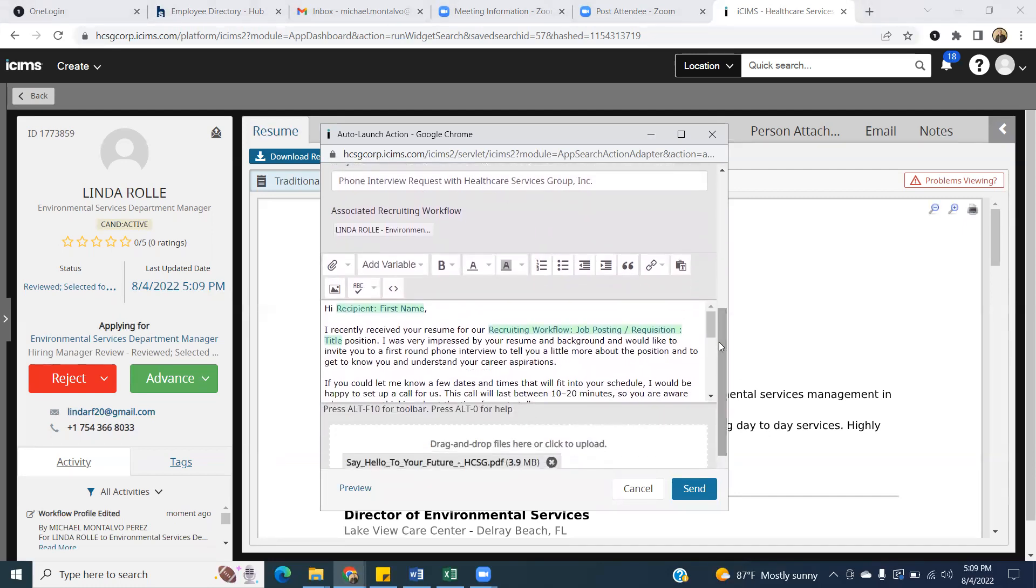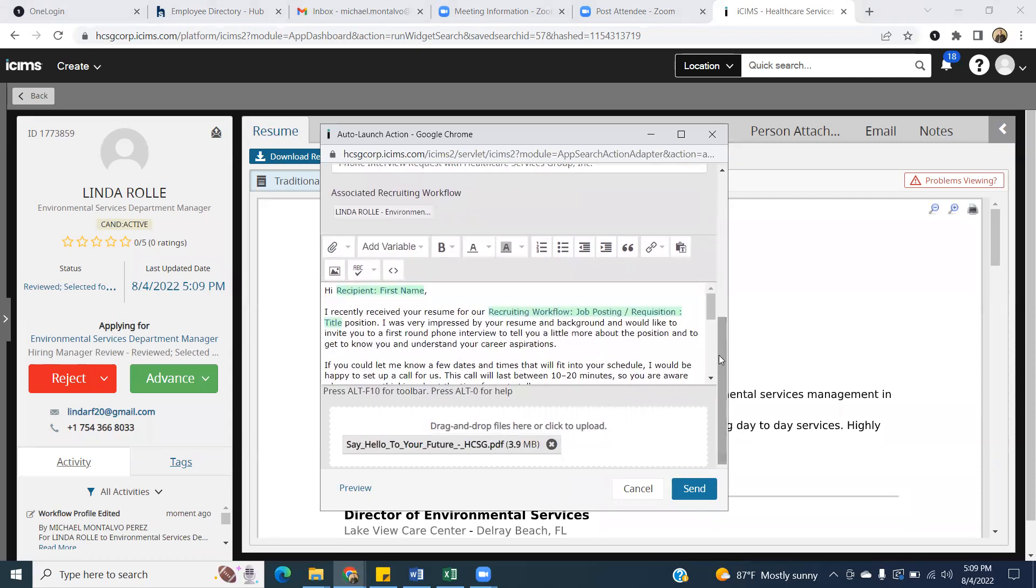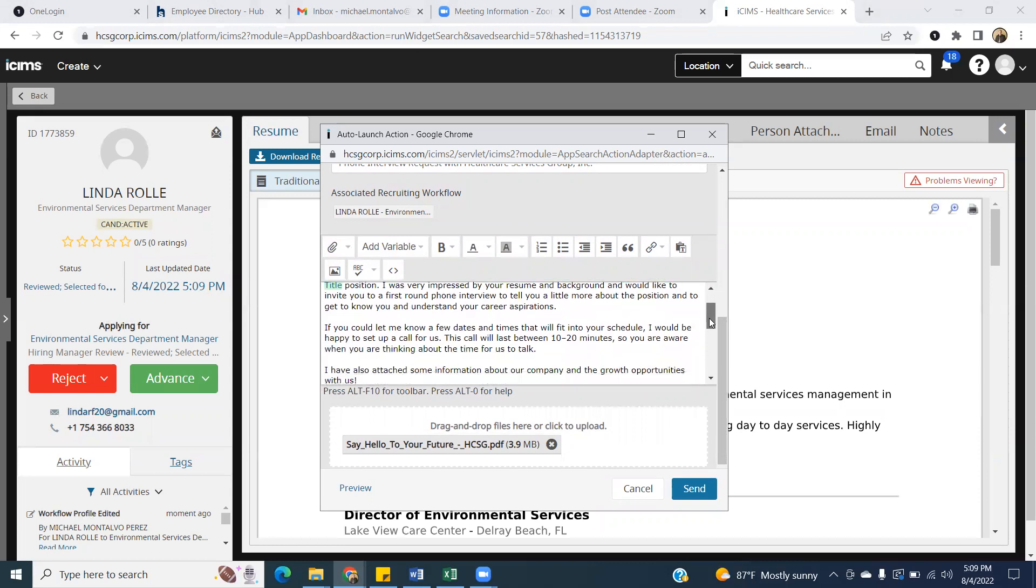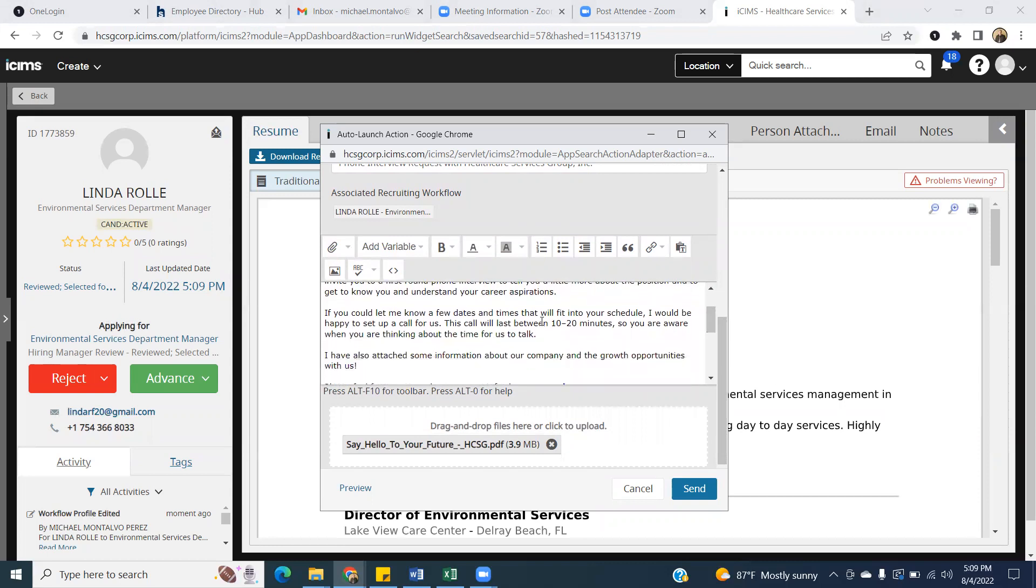It is titled phone interview request with healthcare services group. It has some pre-populated fields here. So like the name will pre-populate, whatever they've applied for should populate. This one says, I recently received your resume for this position. I was very impressed by your resume and background. I would like to invite you to first round of interviews to tell you a little bit more about the position. It also requests for them to offer you a couple of dates and times that would be good for your schedule for a 10 to 20 minute phone call. What I like here is at the bottom, it actually will send them a brochure that tells a little bit about healthcare services group so that they're a little bit prepped prior to the phone call.